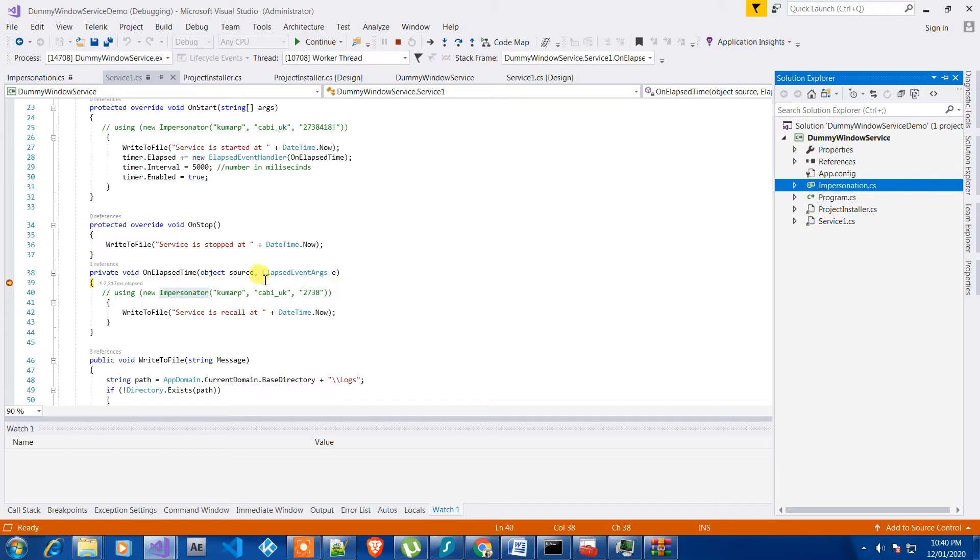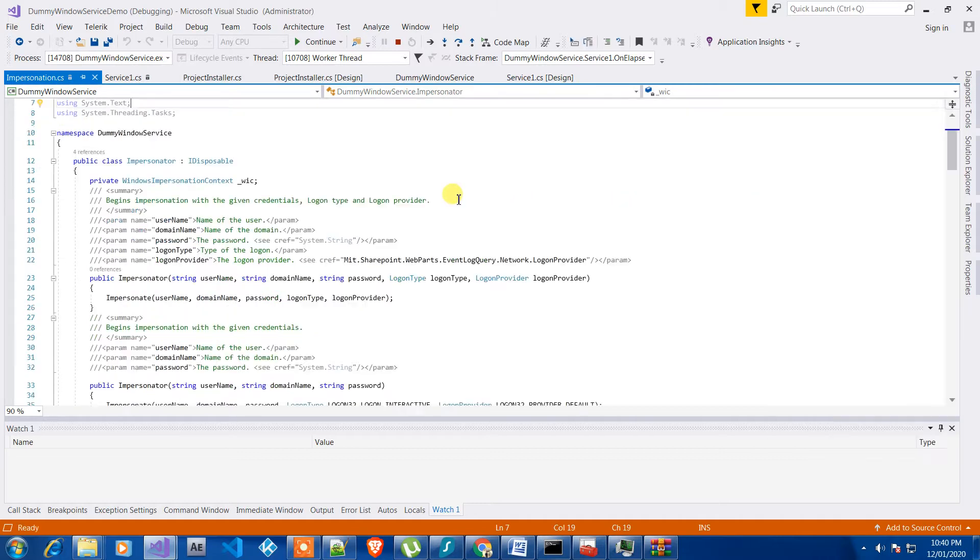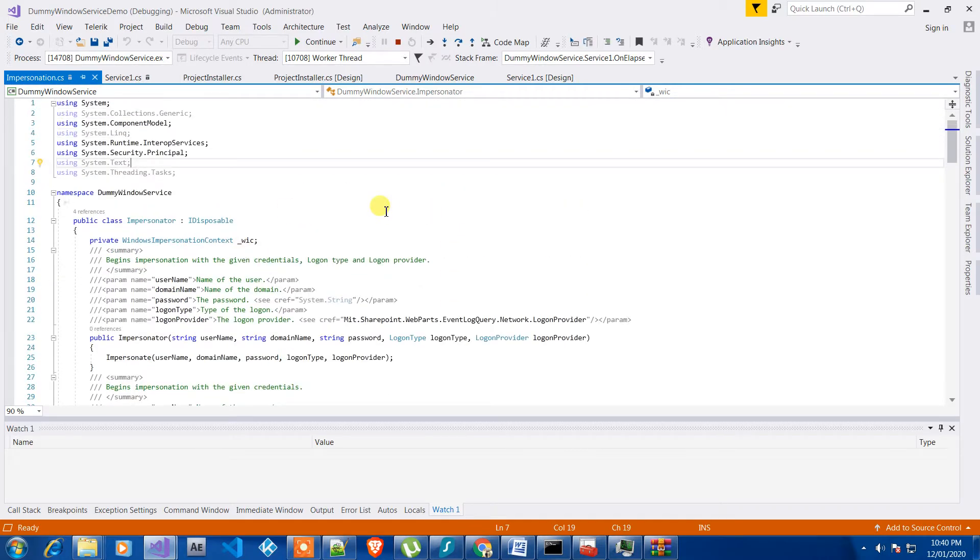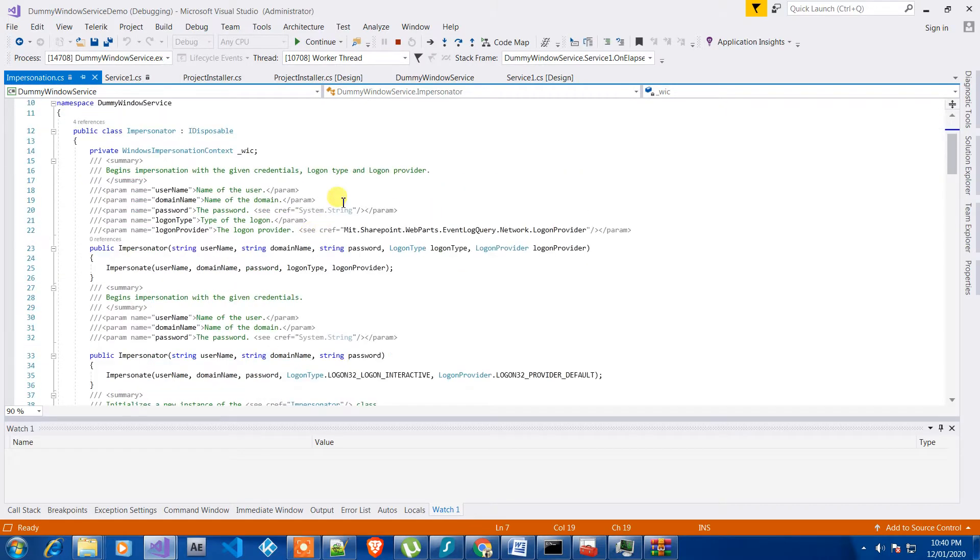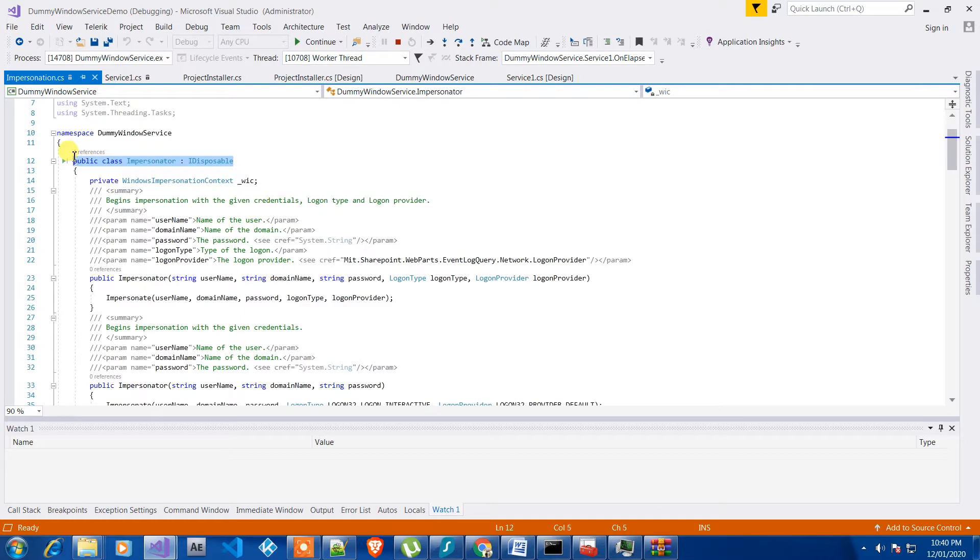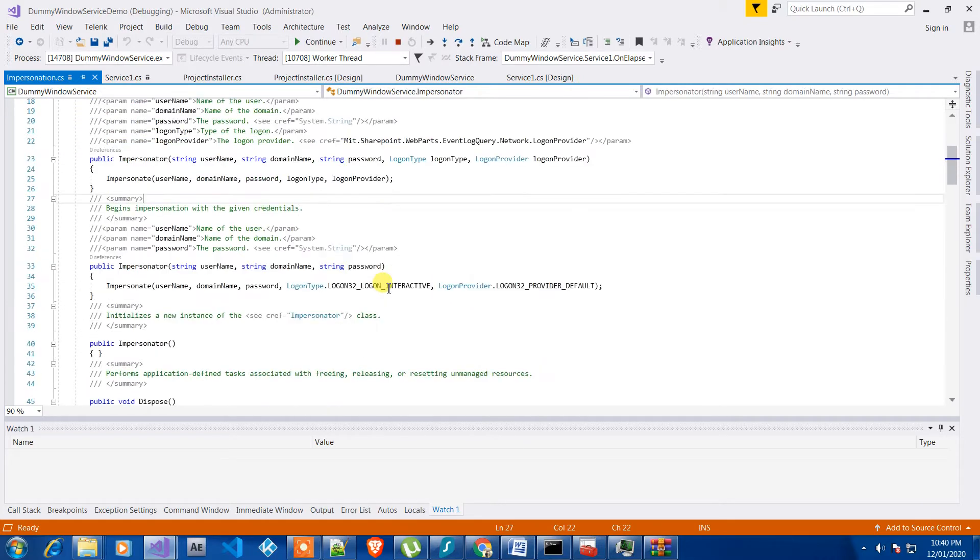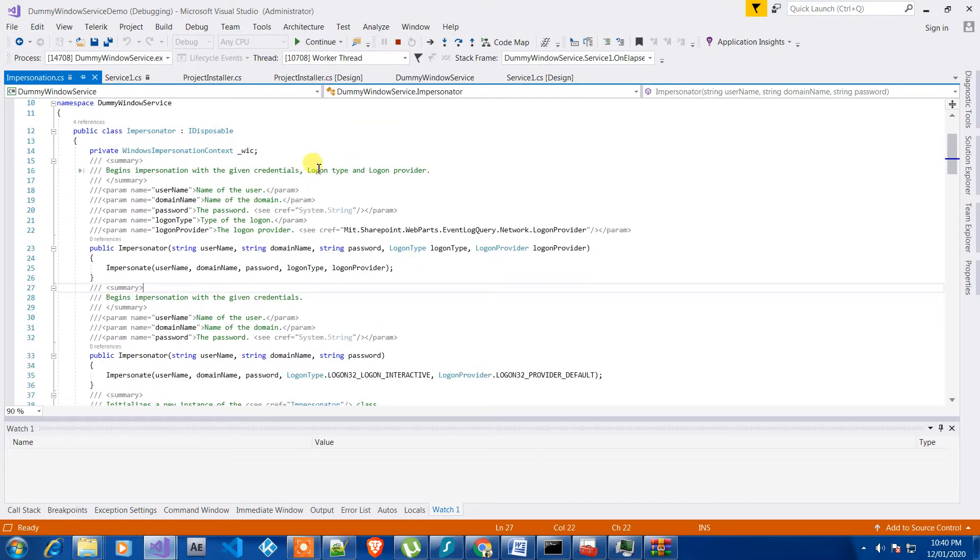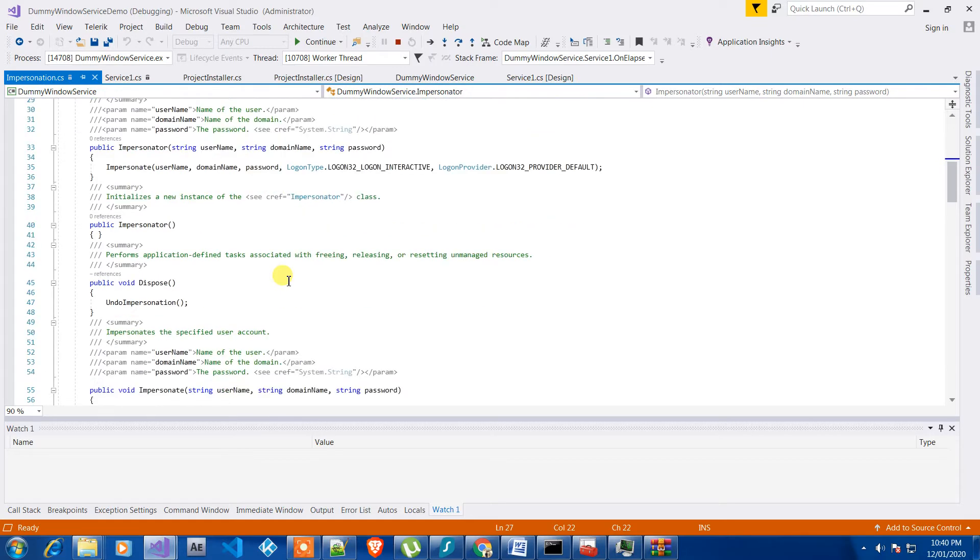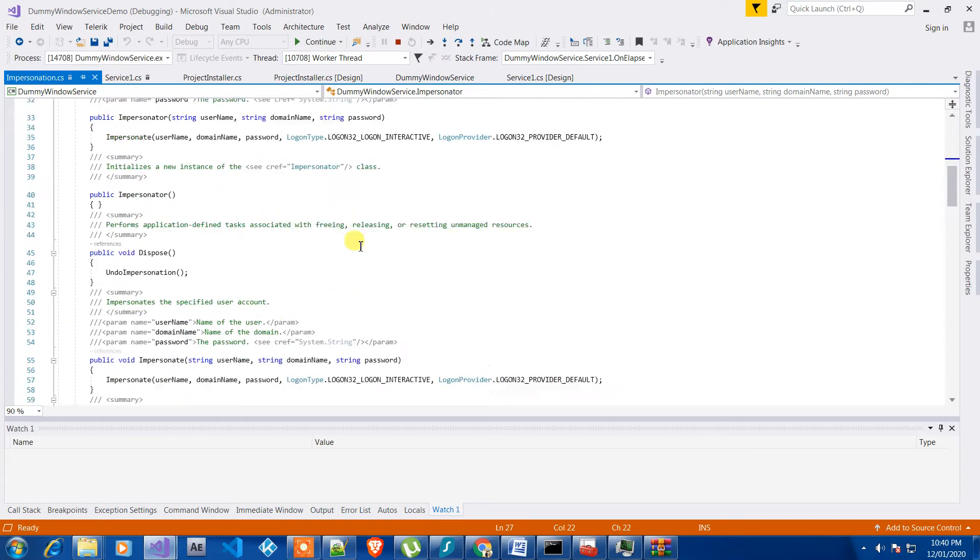The way I have used this impersonation is by creating a class. I didn't write the whole code; I just gathered it from different sources. You might be able to find it by searching on the internet. The only purpose of showing it here is that it can be used with Windows service as well.